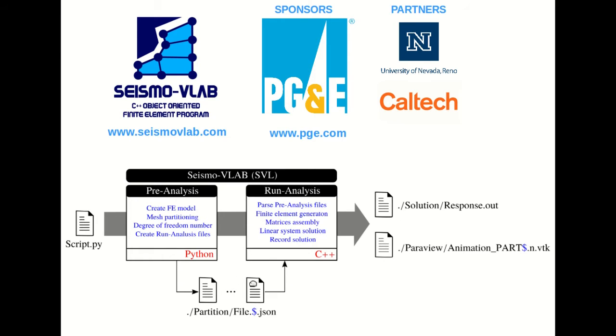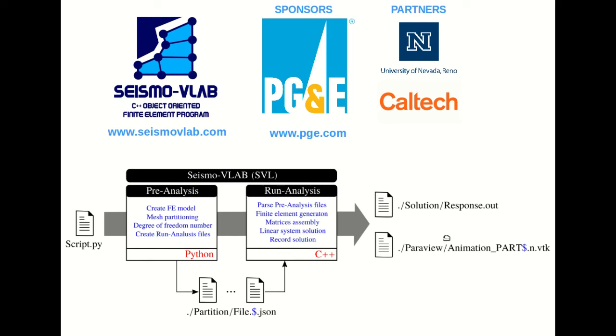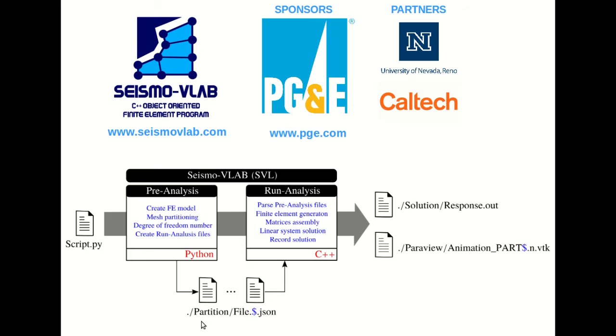These files will be the input for the Run-Analysis, which is a C++ program that will parse these files, generate the finite element model, perform the analysis, and generate the response output file. Those output files include response.out and animation files if desired. Basically, this is the structure of the software: a Python program and a C++ program.